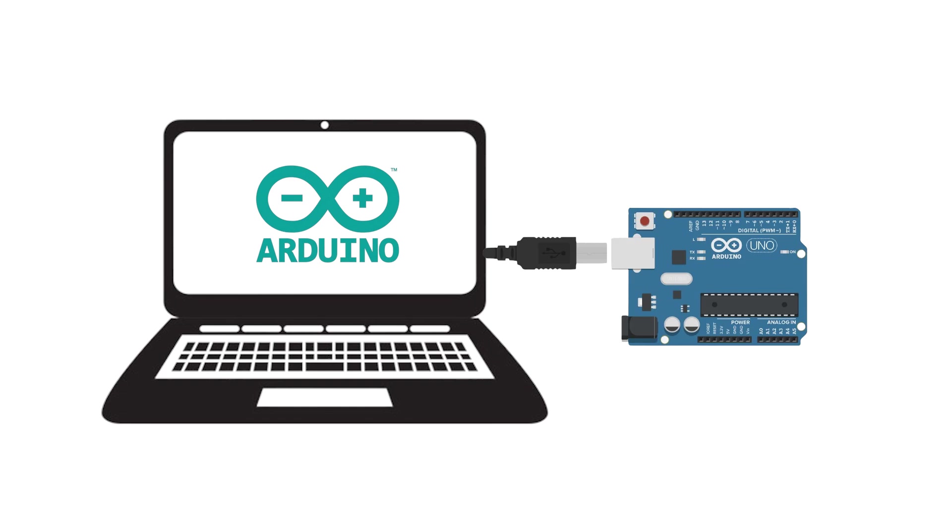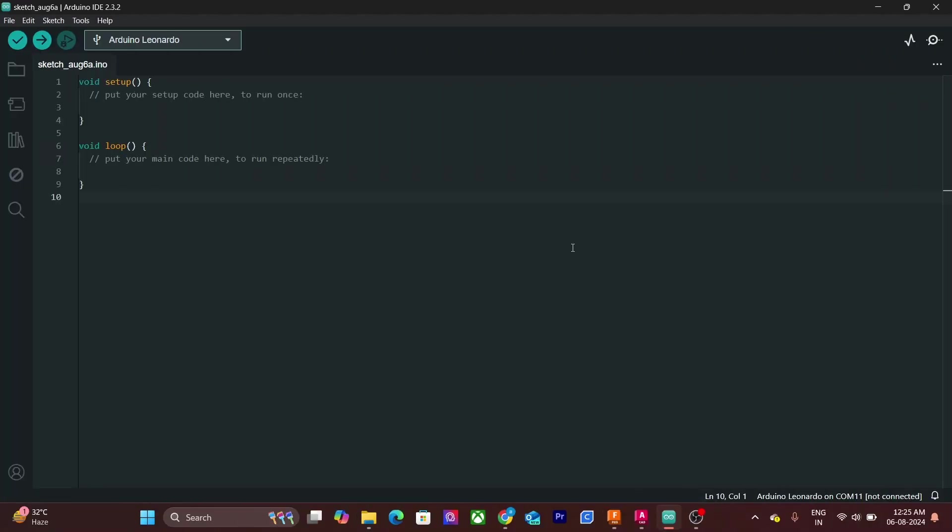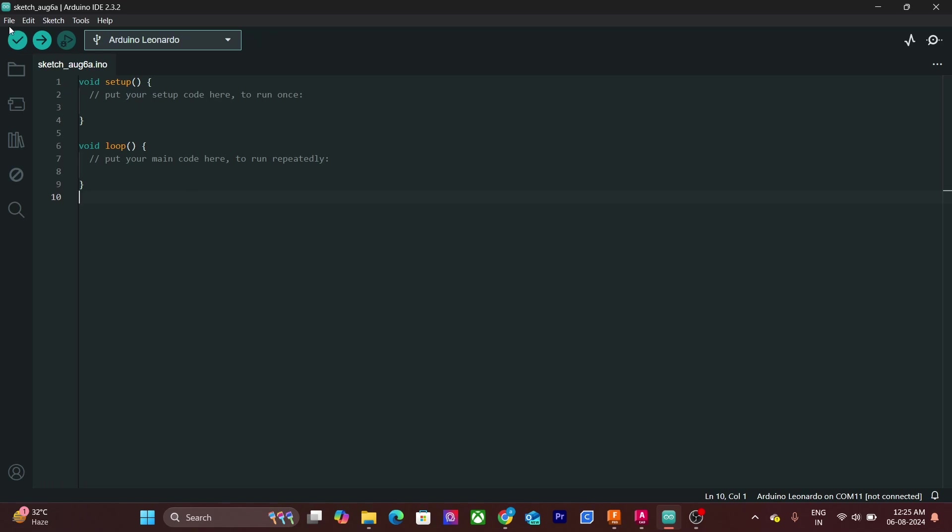With this basic understanding, let's move forward. A program in Arduino is called sketch. New Arduino sketch contains these two functions by default. We will look at this in a moment.